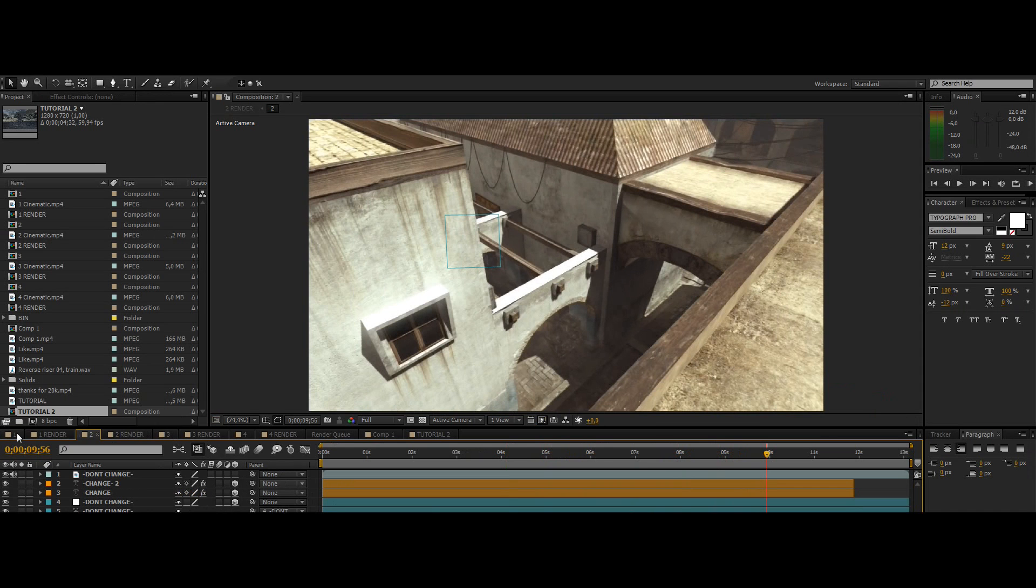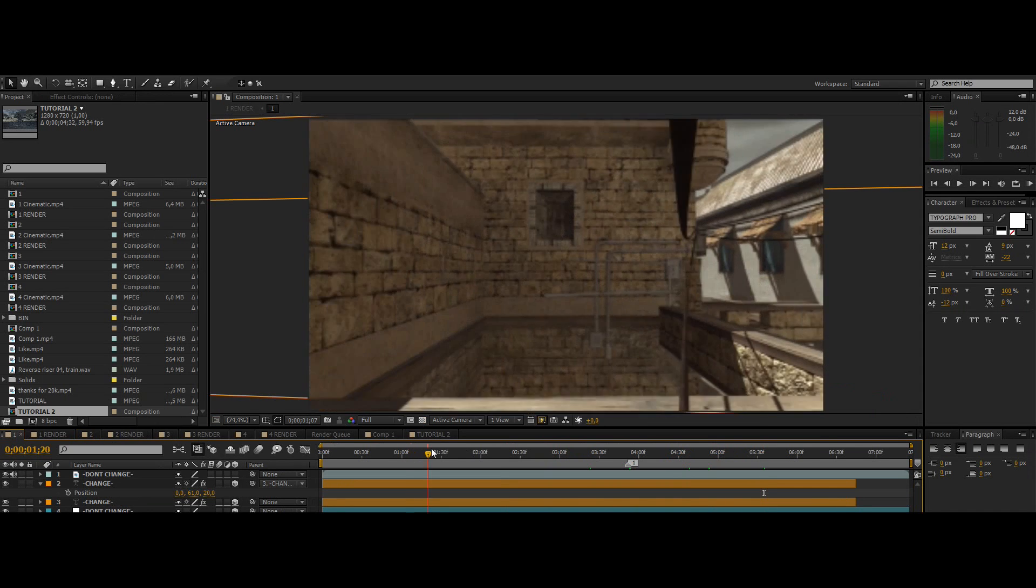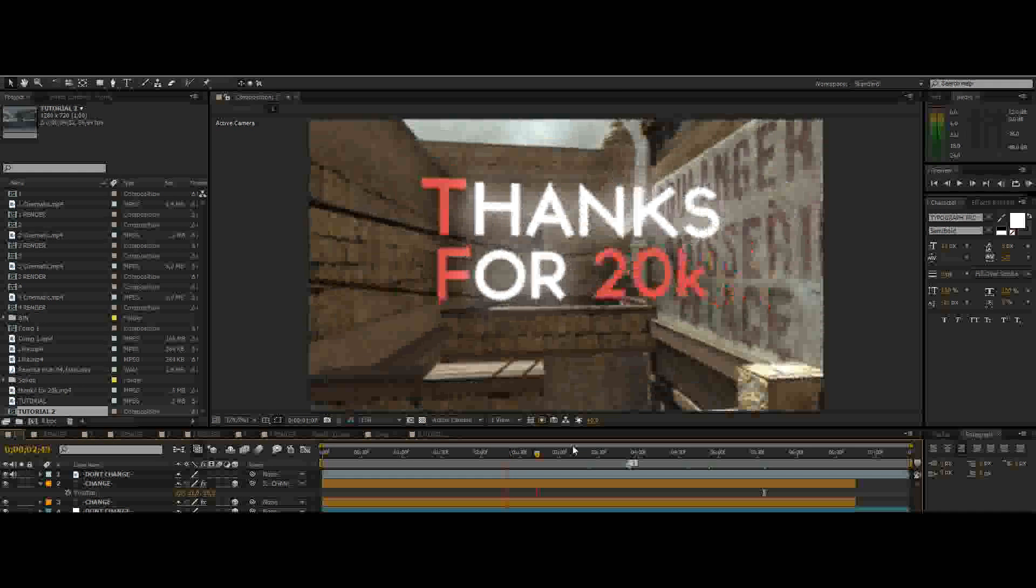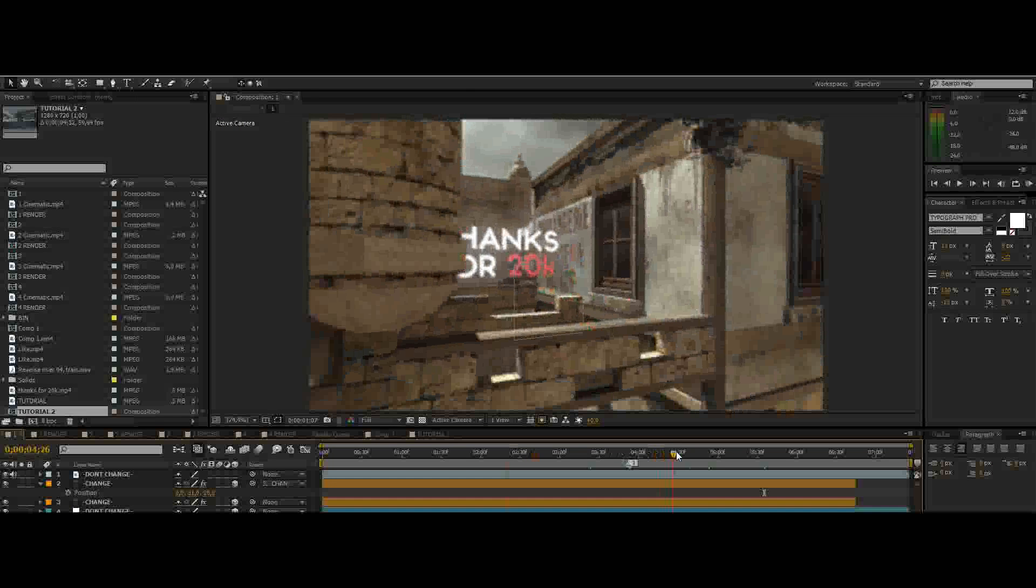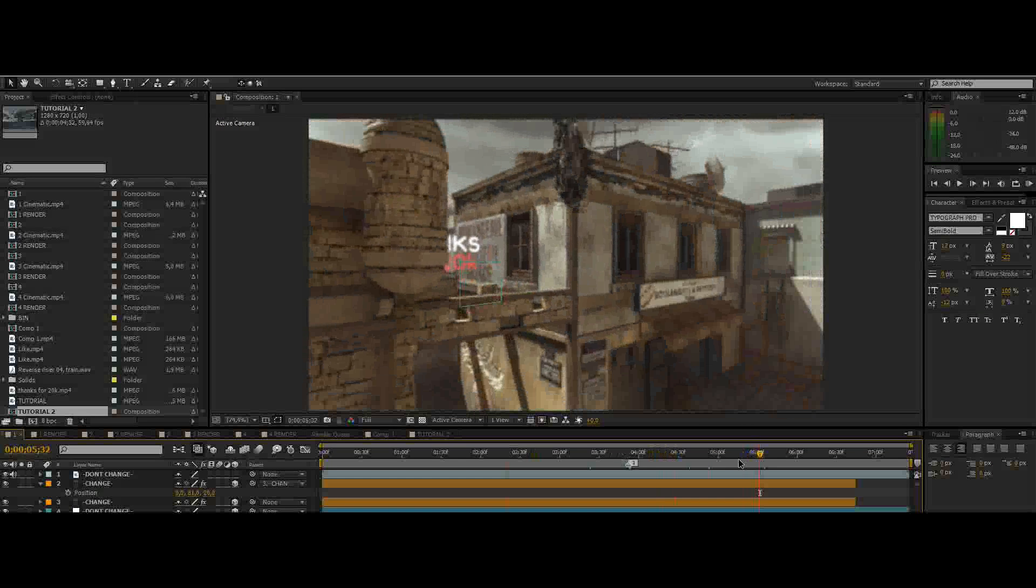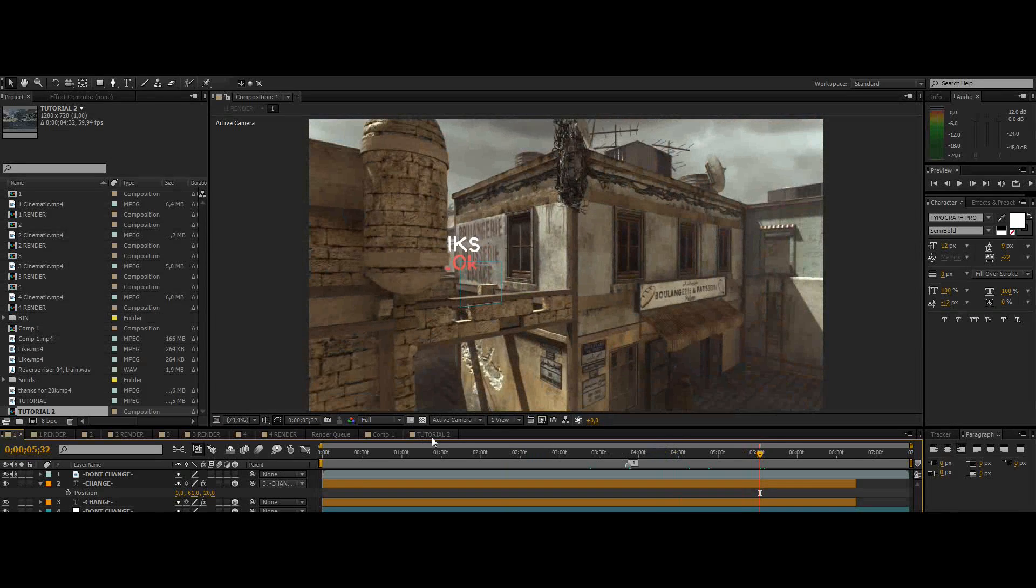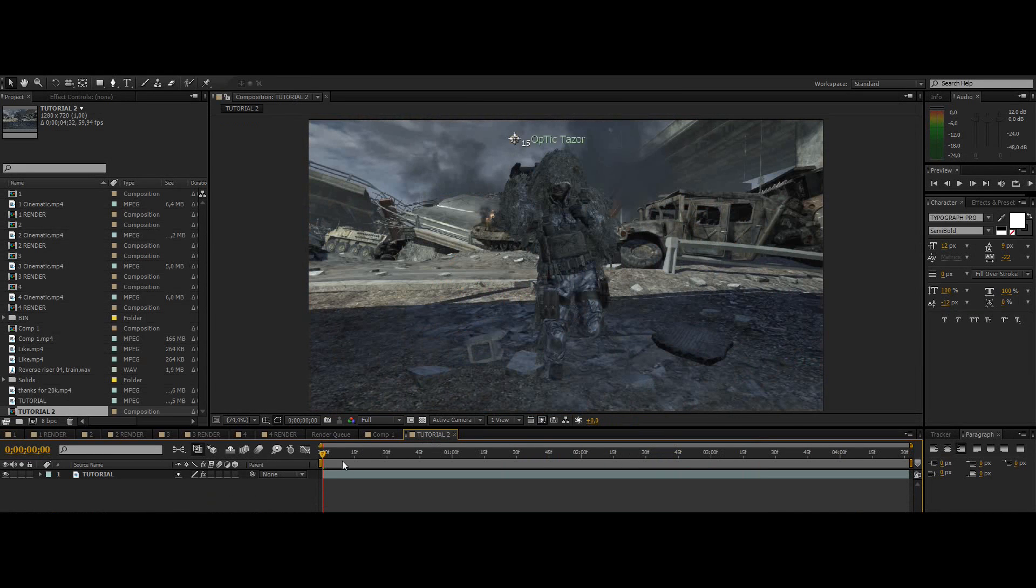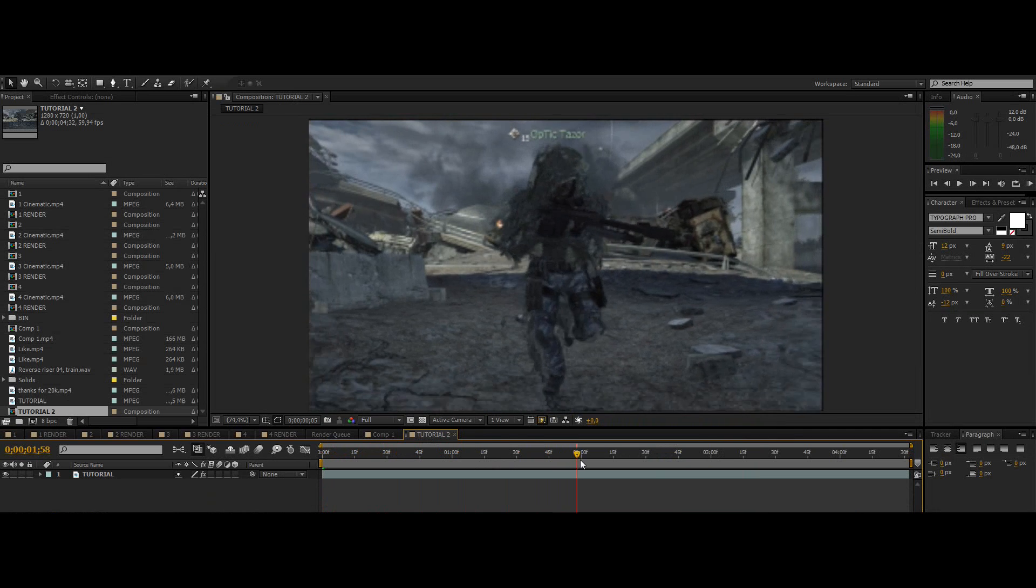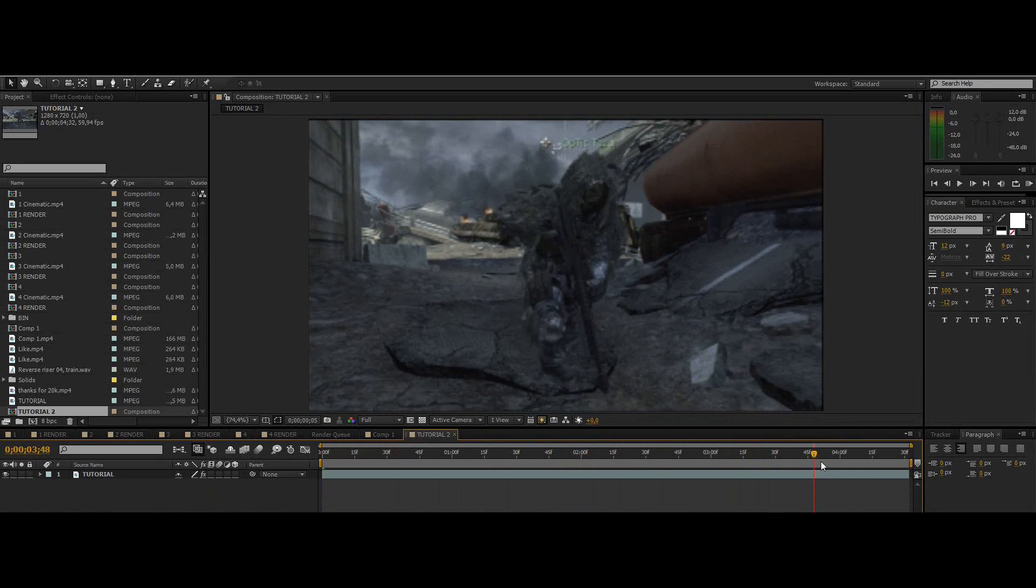So this is all from my 20k giveaway pack. If you want these cinematics then just check that out, it's basically some presets you can use but now I will show you how to do it on your own. So we will use this cinematic for the tutorial, nothing too special, just a guy walking.